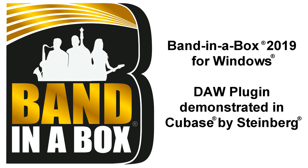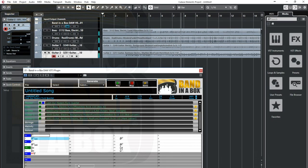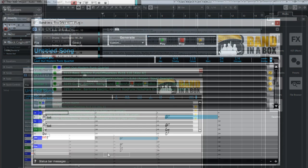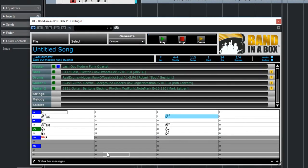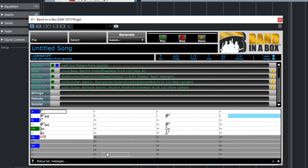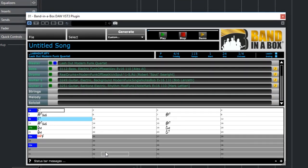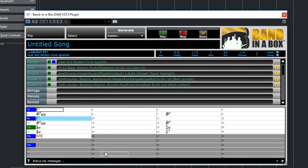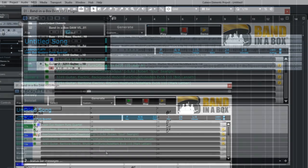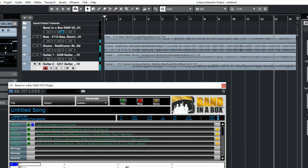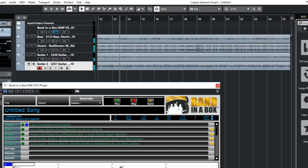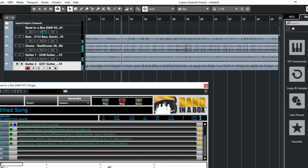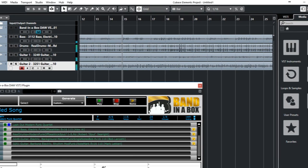Hello and welcome to this video on using the new Band-in-a-Box for Windows DAW plugin, specifically using it in Cubase. With Band-in-a-Box 2019 for Windows, we've introduced a plugin version of Band-in-a-Box that accesses all of the real tracks, real drums, and other content in Band-in-a-Box, but can be used right inside your favorite DAW without having to open the actual Band-in-a-Box application.